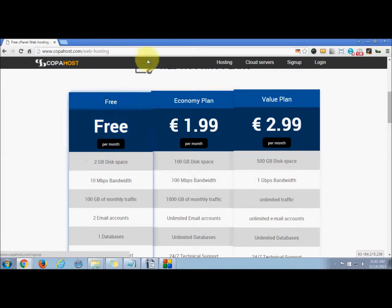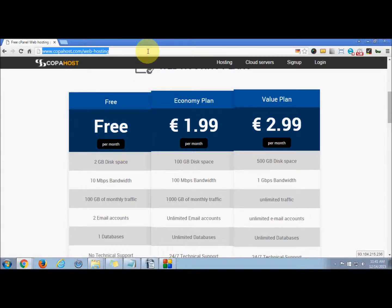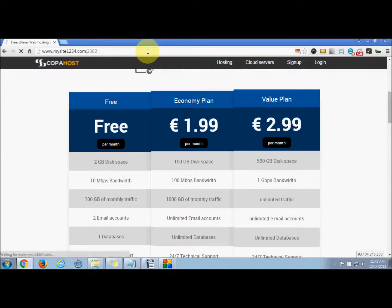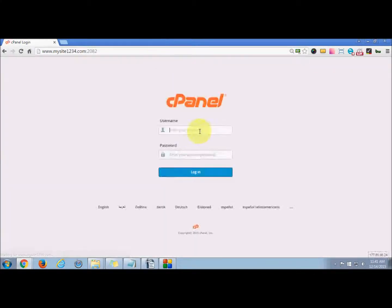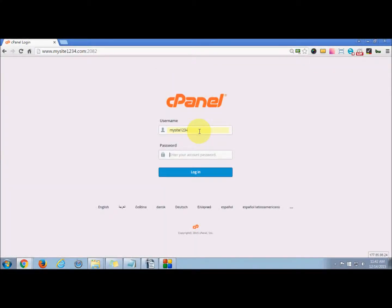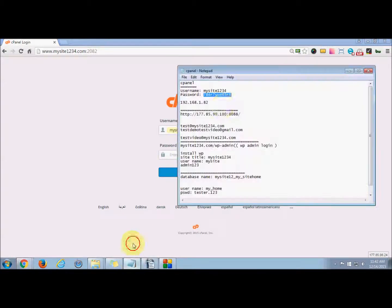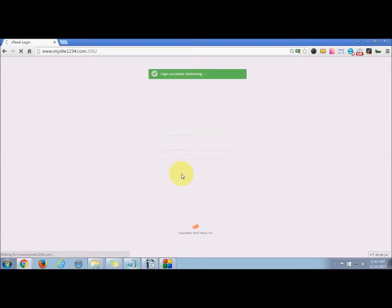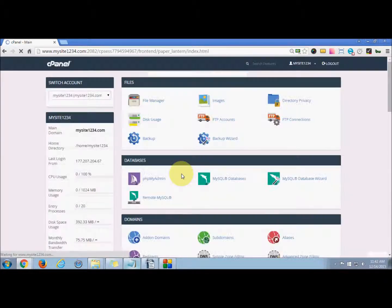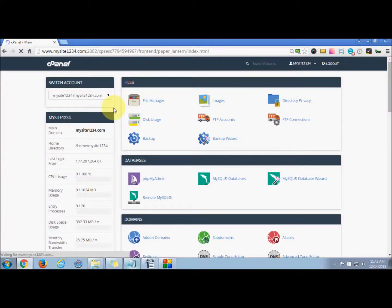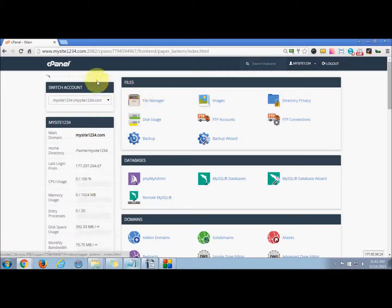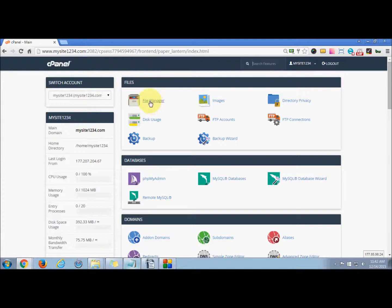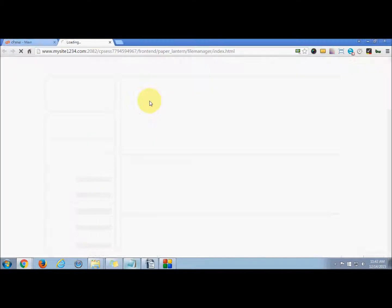For that, you need to log in to your cPanel. Once you enter the username and password, you can press login. Now you are redirected to your cPanel dashboard. In the section Files, you press File Manager.